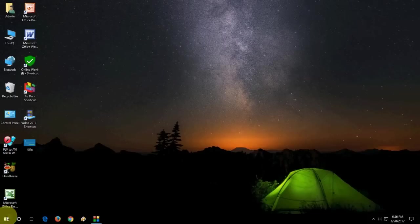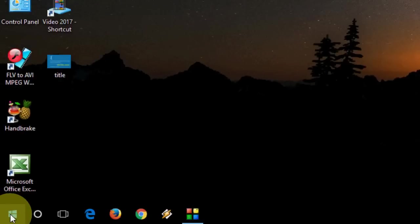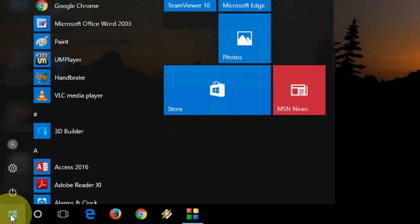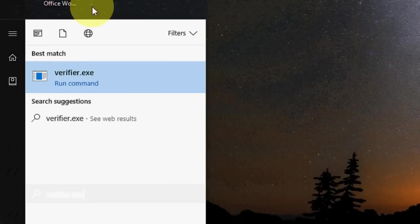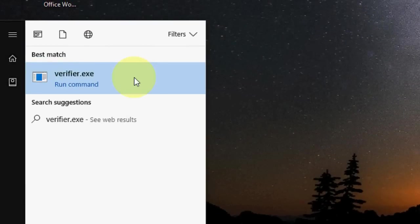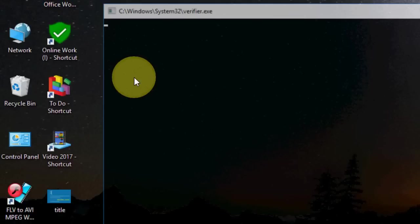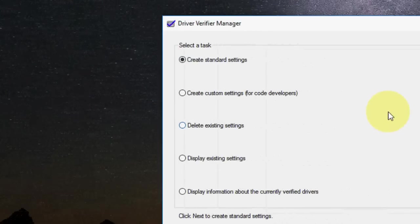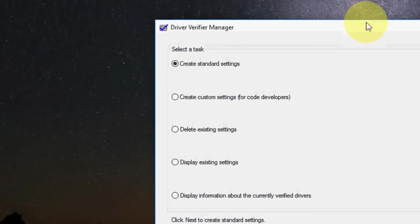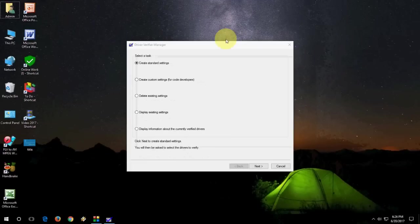So first go to your start and in the start just type verifier like this, verifier.exe. Here you can see verifier.exe. So run this and say yes.